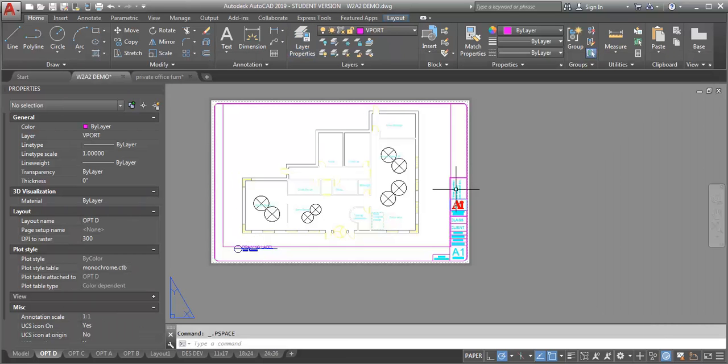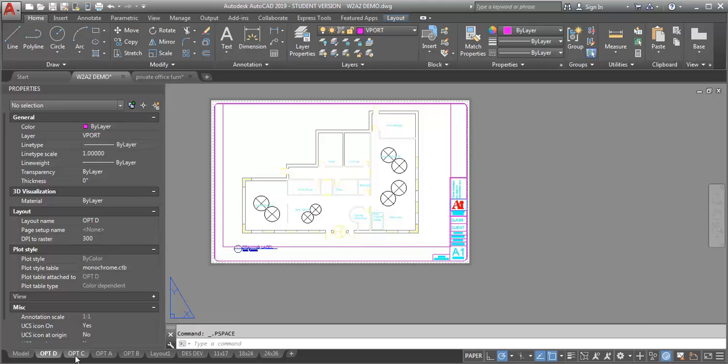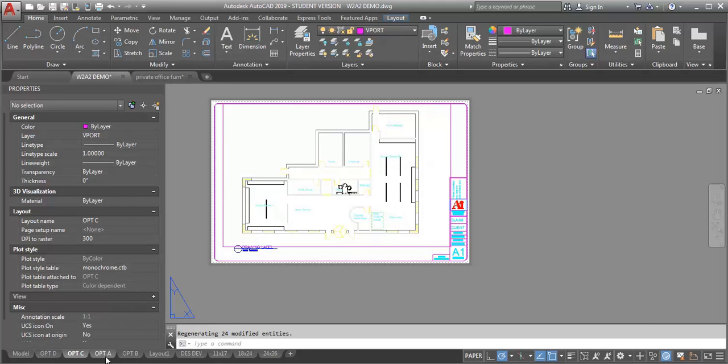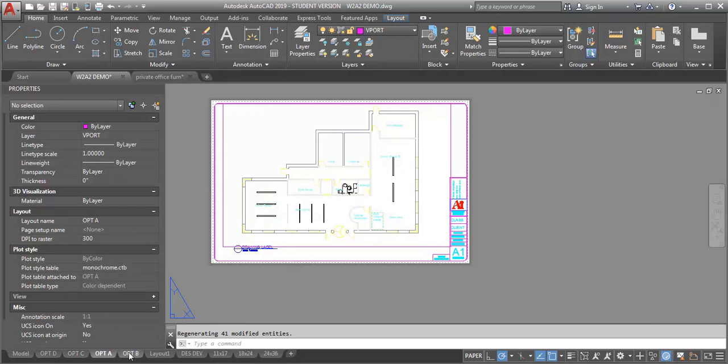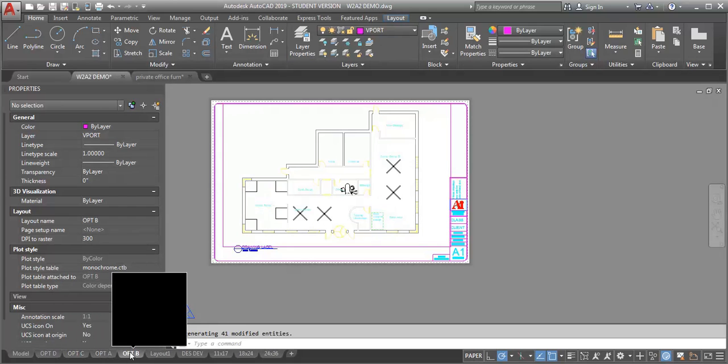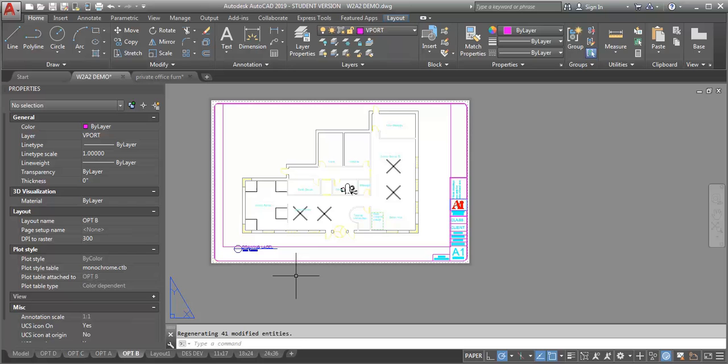So now what I've got are four sheets that are showing my different floor plan options. I'm using layers to organize the information and using the freezing in the viewport to control the different views.